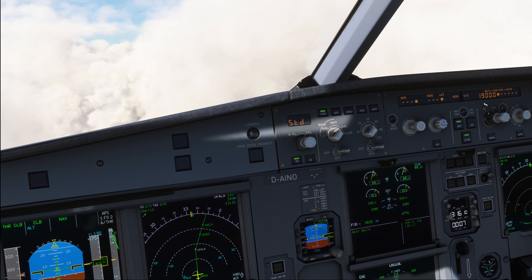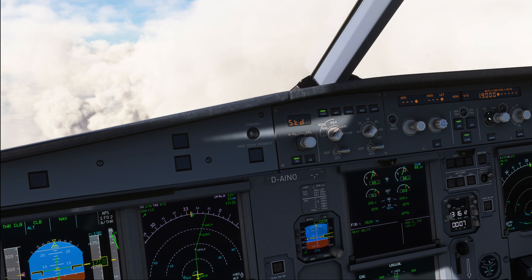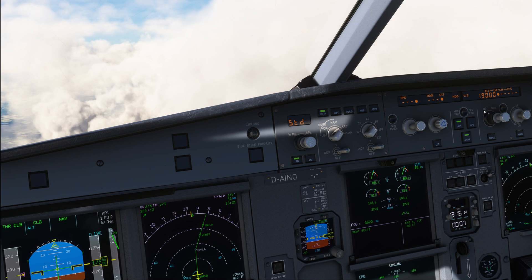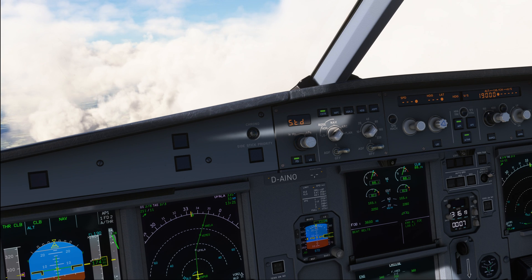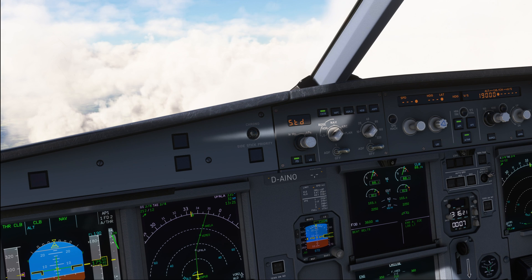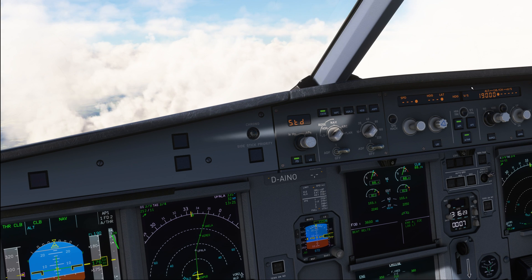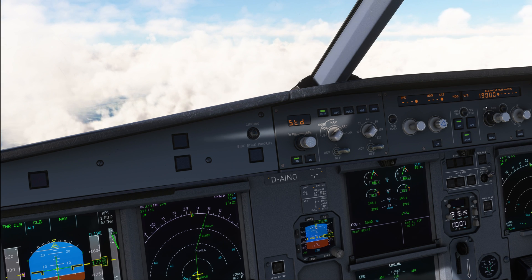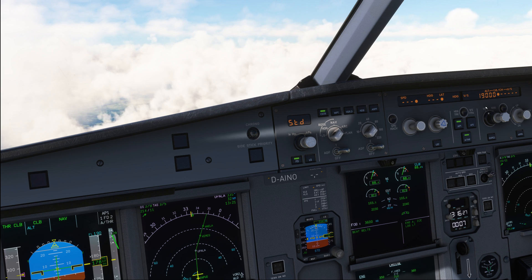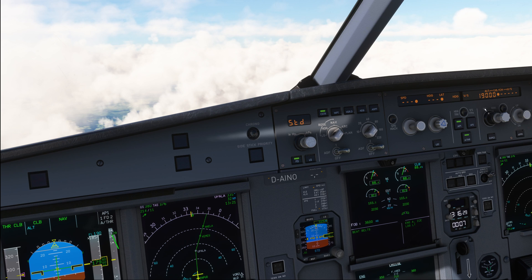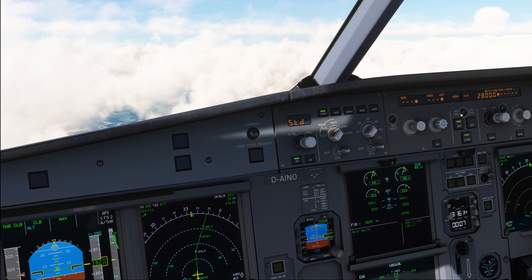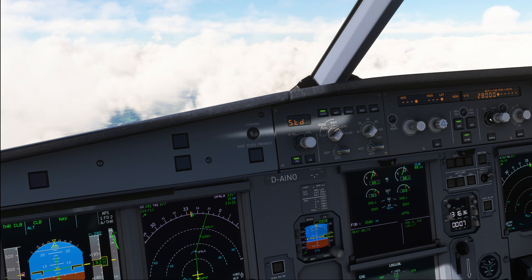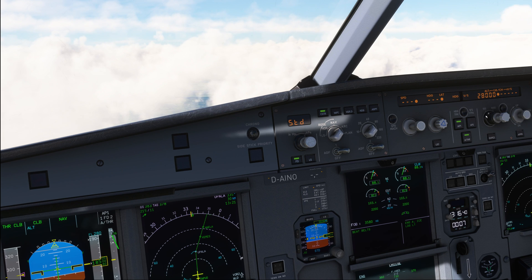By default I have the altitude selector set to steps of 100, but many flight simmers do like to use the 1000 position. So how do we do it in the real world? Well, by default we keep it on 100, but whenever we get larger changes in altitude, we're going to switch it over to 1000, set the new altitude like I'm doing over here, and once the new altitude is set, I'm going to switch it back to steps of 100.